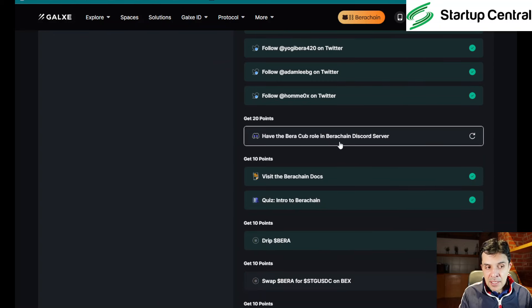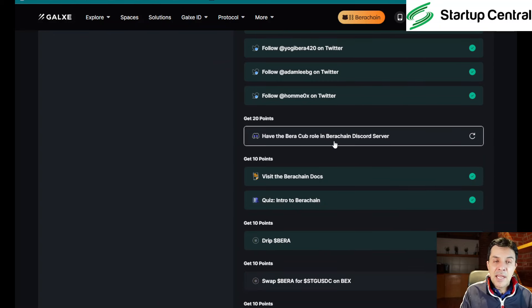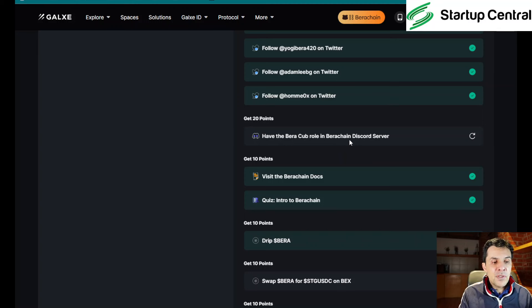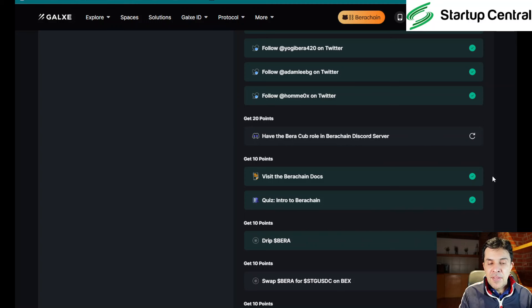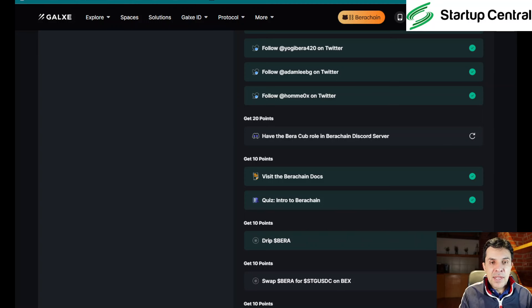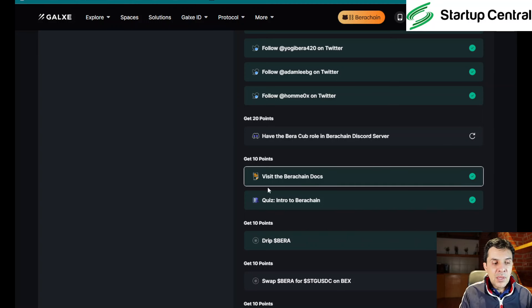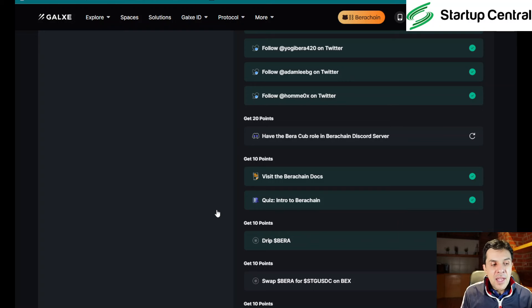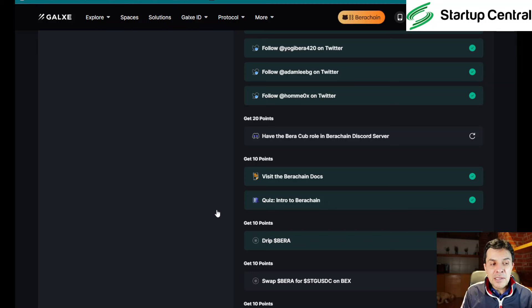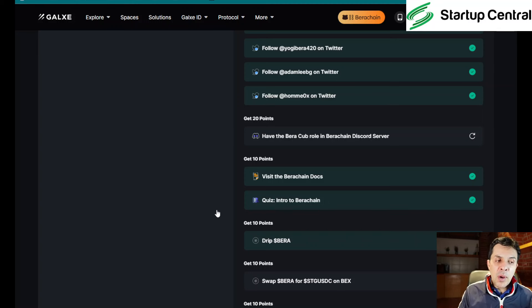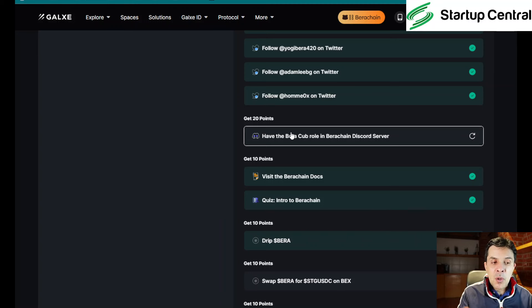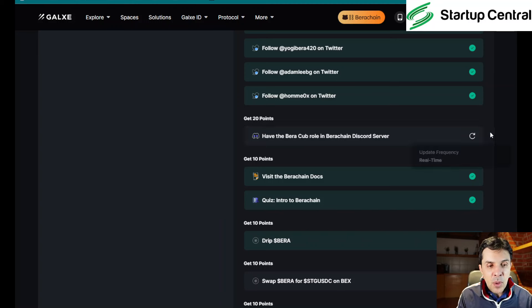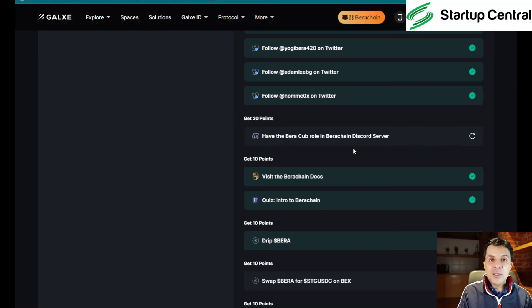Now, the next thing that you need to do, and it's kind of iffy, it's glitchy, is to have a role in their bear chain discord server. So first you click here, it's going to open a window so you can join that discord channel. Once you do that, it will ask you to verify and that's where you will get stuck because their discord channel is a little bit glitchy for the time being. So don't worry if you don't complete this in the same go, you can always come back and retry.